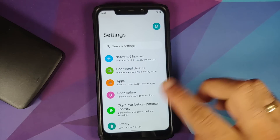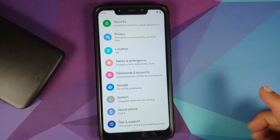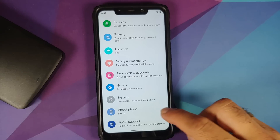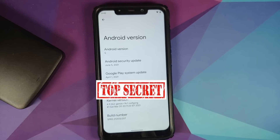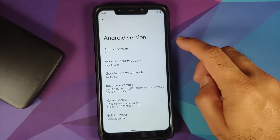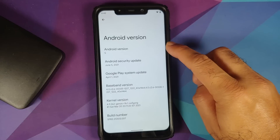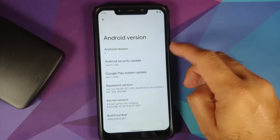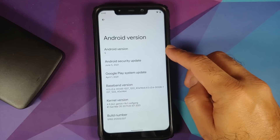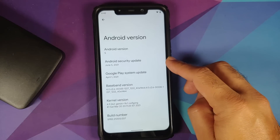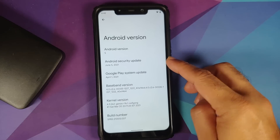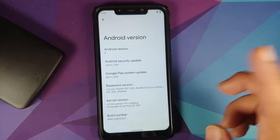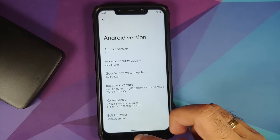Go into Settings, then About Phone. Tap on Android Version — it is Android version S, which means we have Android 12. Security patch June 2021, kernel still Genos.